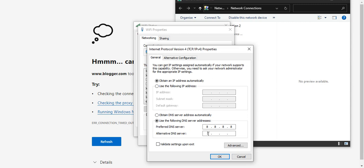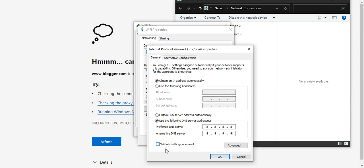The first one is 8.8.8.8, and on the second line, 8.8.4.4. Then press OK. I just saw this validate settings option. I'm not certain if that makes any kind of difference. Then you just press OK and probably restart the computer.